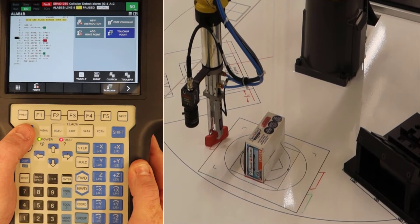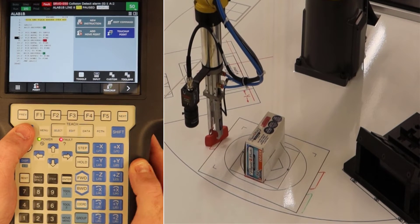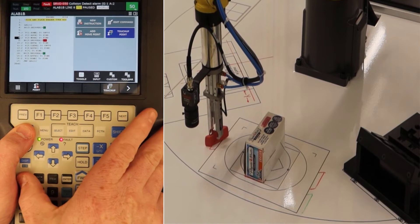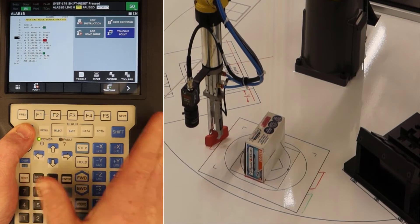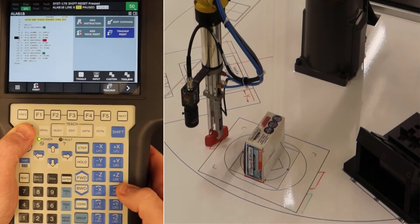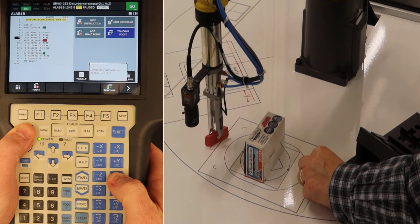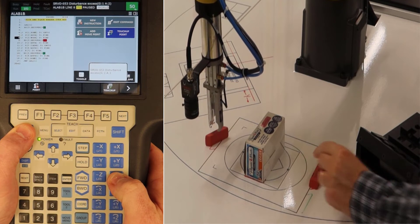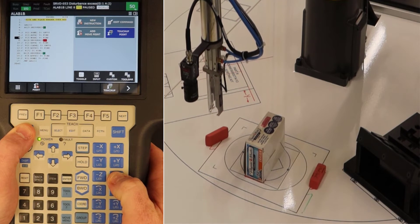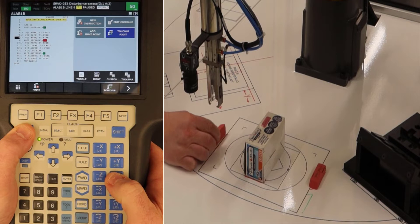Parts out of the joint, maybe our fixture got dislocated, or we need to move back. Again, you'll see that collision detect come in. And again, we're just going to make sure our teach pendant is on and move out of the way.